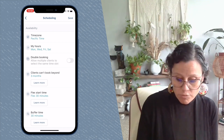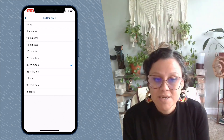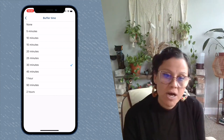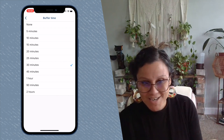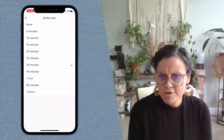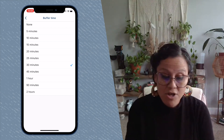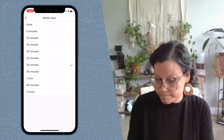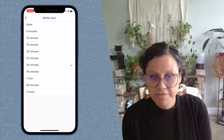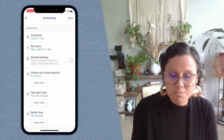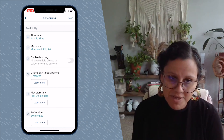Buffer Time is how much time between appointments you need to prepare for the next one. If you're traveling across town to a client's location, you might need 35 to 40 minutes to pack up and drive there. If you work in a salon and just need to change the sheets or prep the seat, you won't need as much. Any in-between appointment prep time you need to gather yourself for your next client — that's what Buffer Time is.